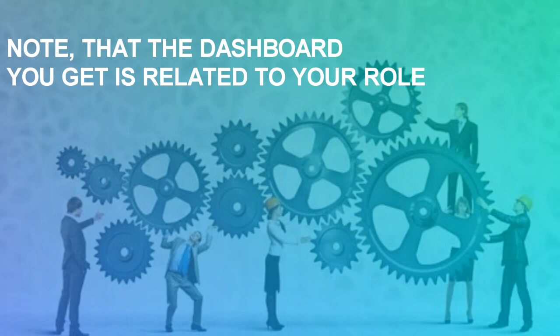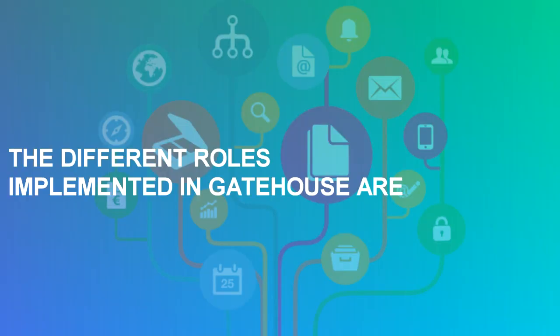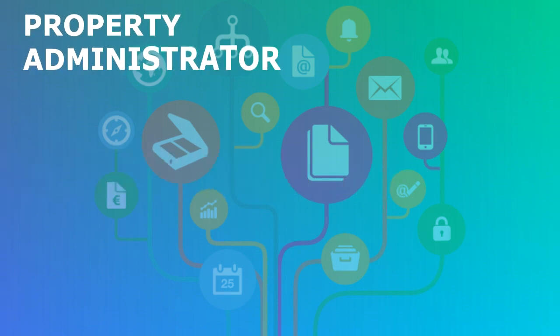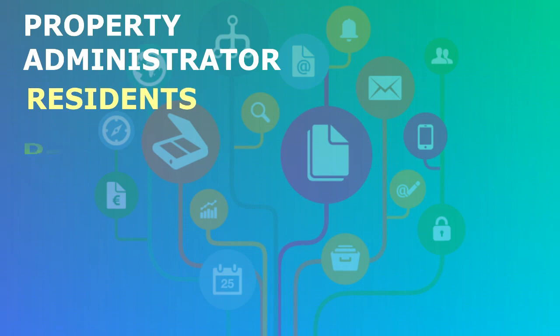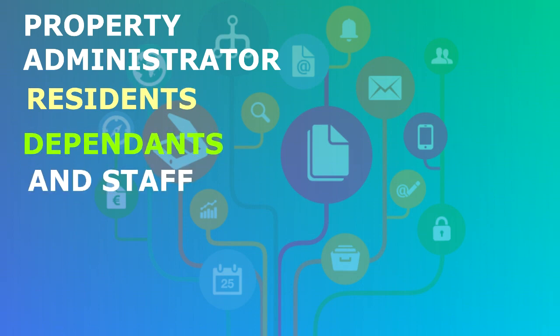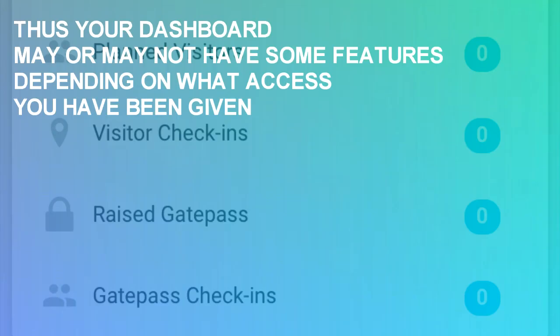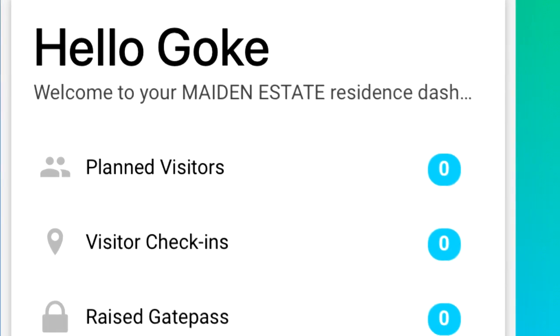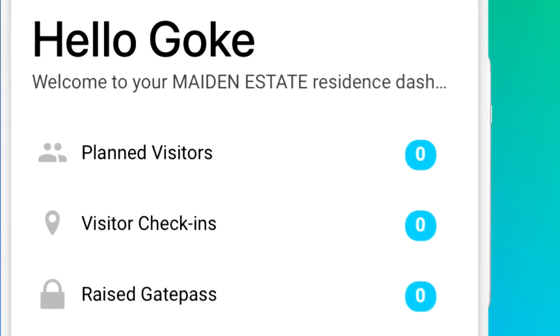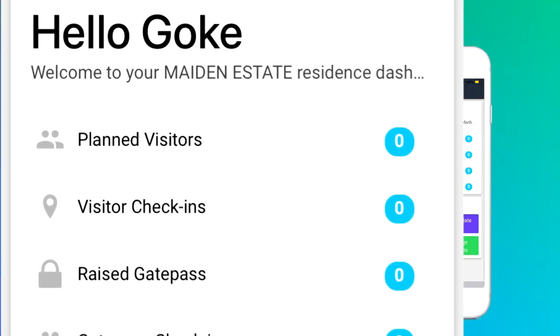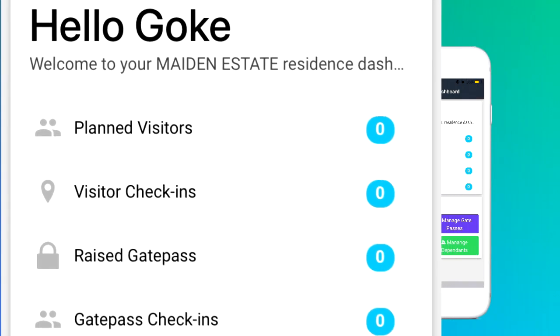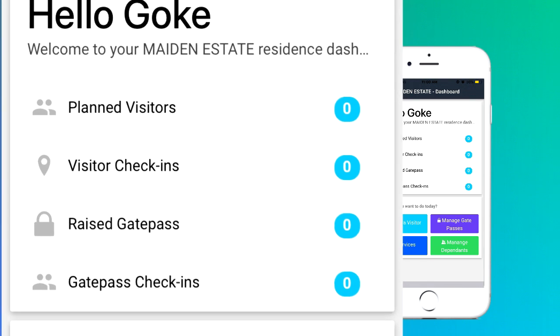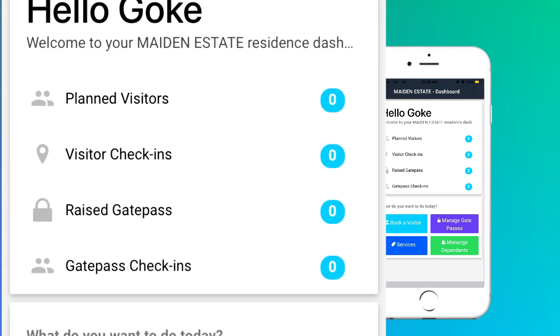Note that the dashboard you get is related to your role. The different roles implemented in Gatehouse are property administrator, resident, dependents, and staff. Thus, your dashboard may or may not have some features depending on what access you have been given. At the top is a welcome area showing who has logged on and the estate to which he belongs. Right below it are the following.